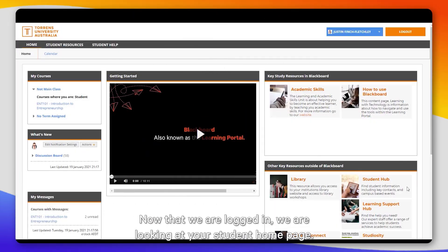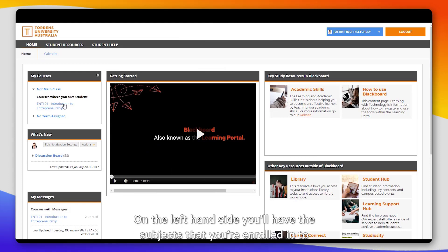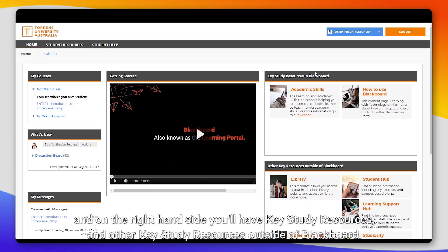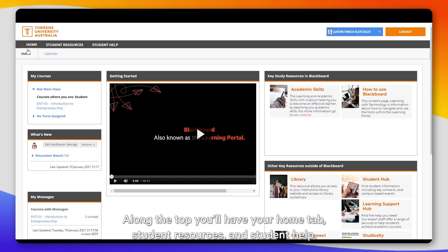Now that we are logged in, we are looking at your student home page. On the left-hand side you'll have your subjects that you are enrolled in, and on the right-hand side you'll have key study resources and other key study resources outside of Blackboard. Along the top you'll have your Home tab, Student Resources, and Student Help.